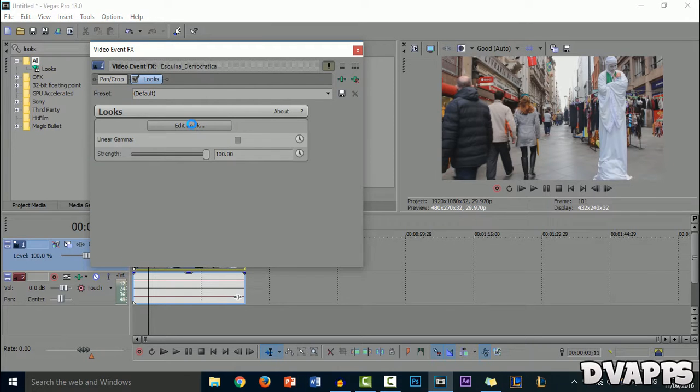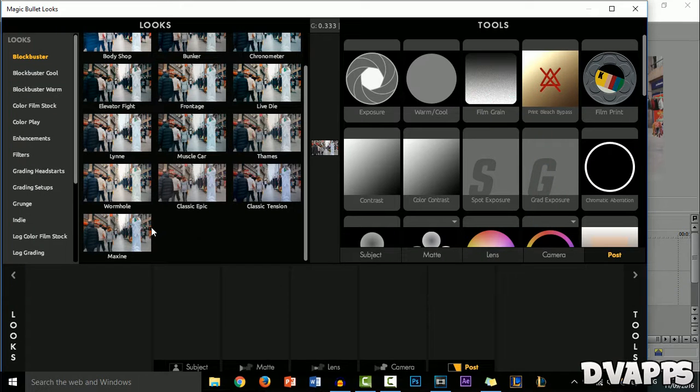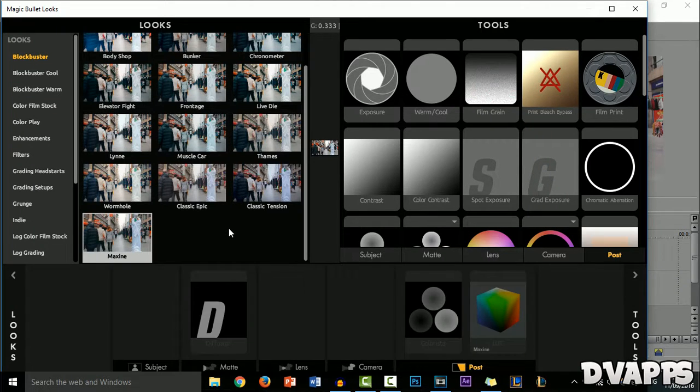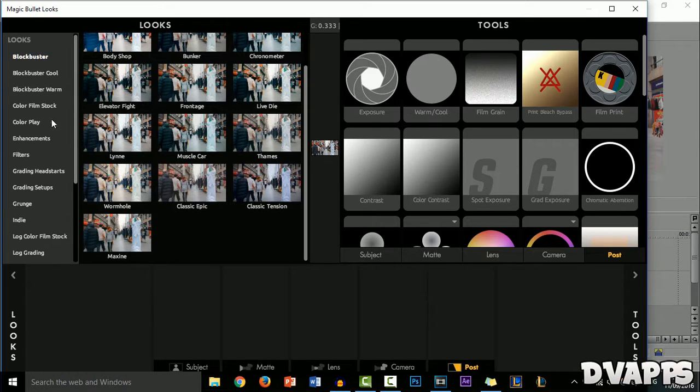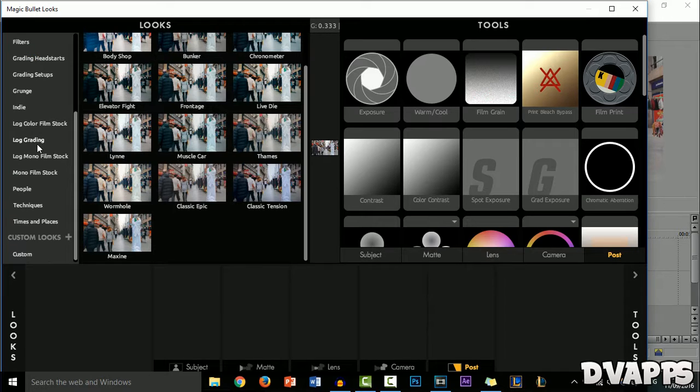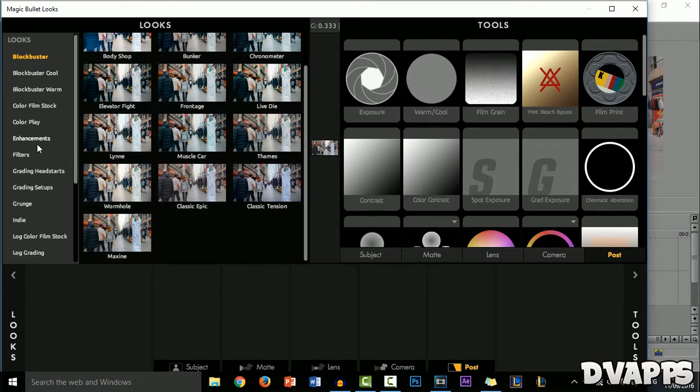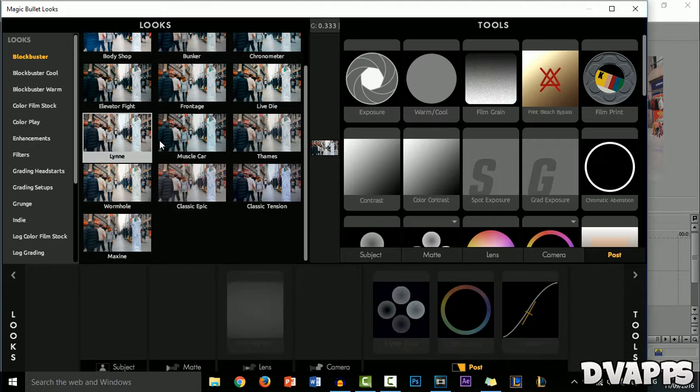Now click on Edit Look. For beginners, all you have to do is select one of the presets. You have a lot of different categories as well. Depending on what the video is, have a look through and select the one that looks good.